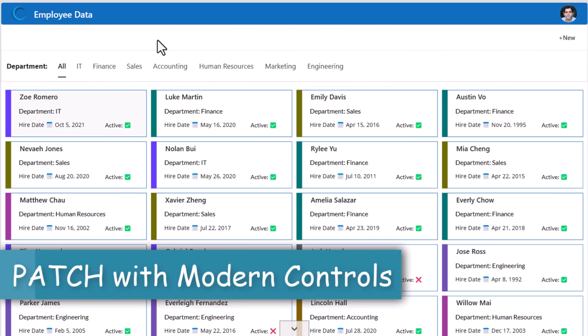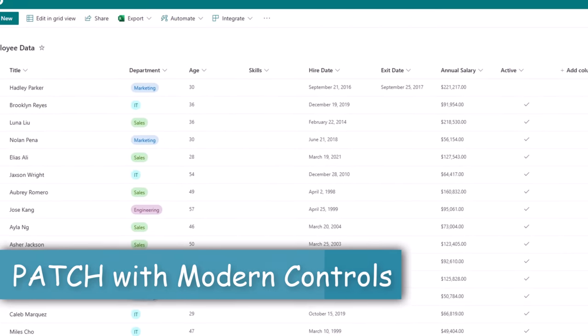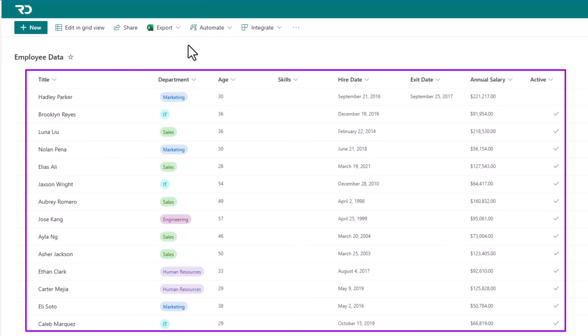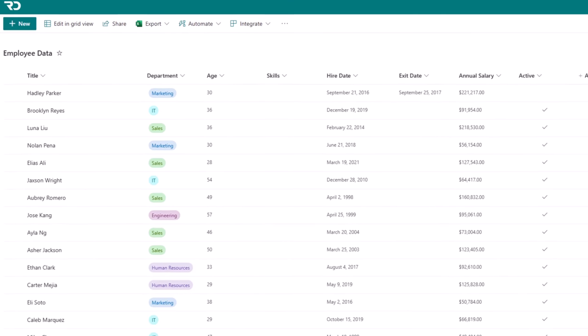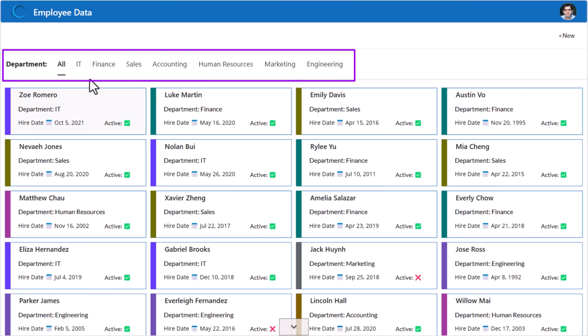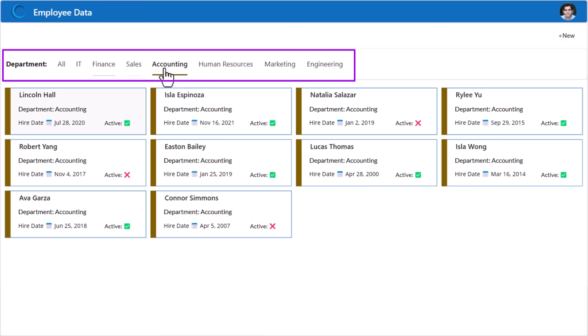The scenario here is a PowerApp connected to a SharePoint list that tracks employee data. The list has various column types — single line of text, numbers, dates and more. The home screen shows data from that SharePoint list in a gallery experience. The employee data tracks information about which department the user belongs to, and we have a filter on the home screen to filter users by department.